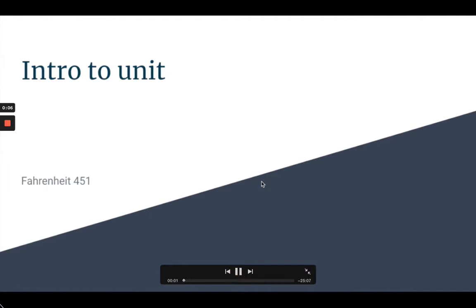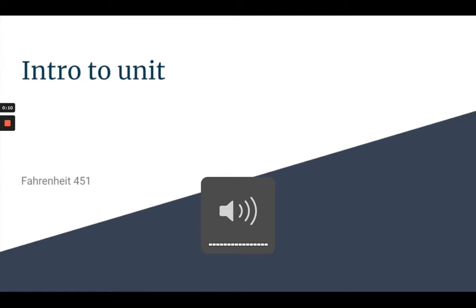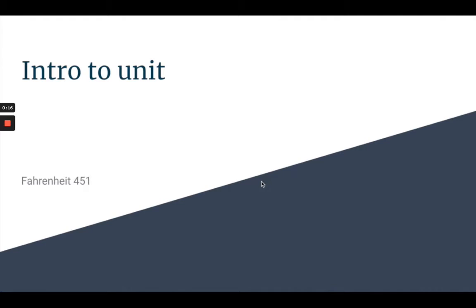Hello, welcome to my unit on the novel Fahrenheit 451. This unit will be structured a little differently than how Mr. Sandsbury's units usually work, so I understand if there are some of you who struggle with the change. The biggest difference in this unit are these videos. I will be utilizing videos to introduce and reinforce content.